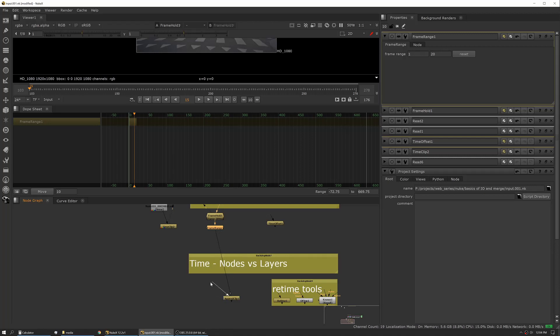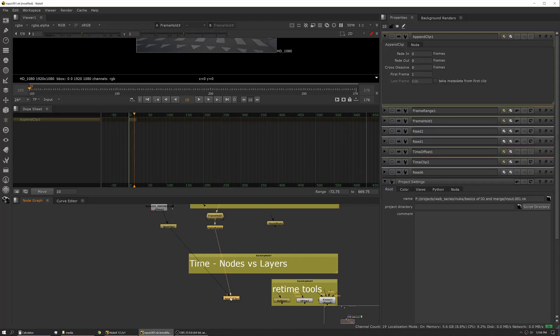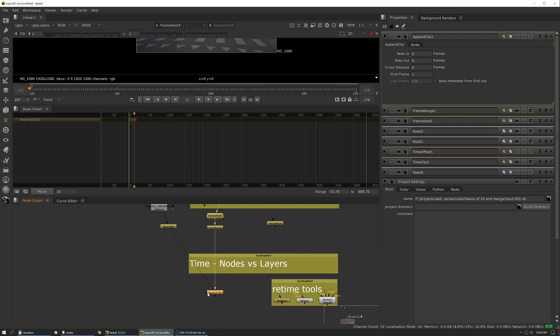Basically, as soon as you connect the first input, it will create another input on the side. Whatever is in number one will play first, and as soon as it runs out of frame range it'll then start playing whatever's piped into input number two. You can do some dissolves and some fade ins and fade outs on that as well. That's actually a really useful tool if you're designing composites that are using clips that are ganged together—you want them to play in specific orders. Append Clip is great for that. It also works really good for breakdowns and other things.